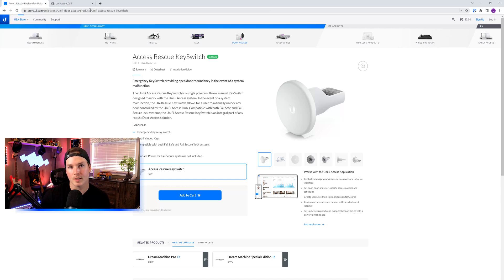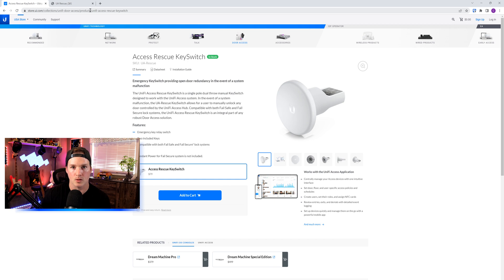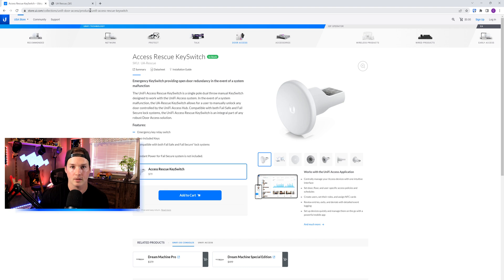Hey everyone, Cody from MacTelecom Networks. In this video, we're going to be taking a look at the Unify Access Rescue Key Switch. The Access Rescue Key Switch has been out for quite a while and I haven't done a video on it until now.